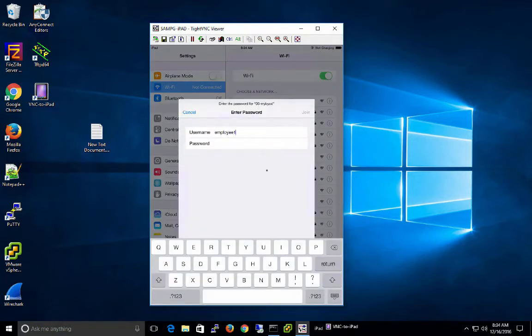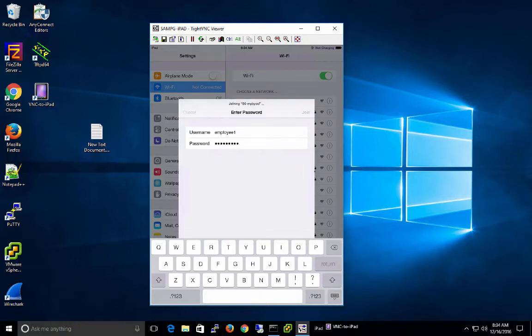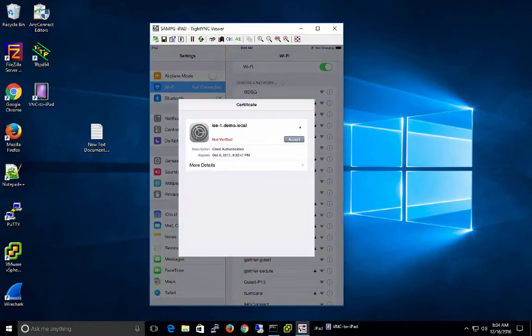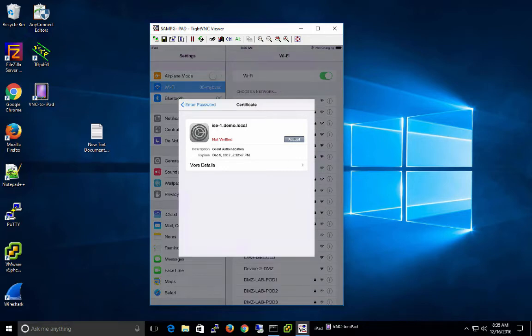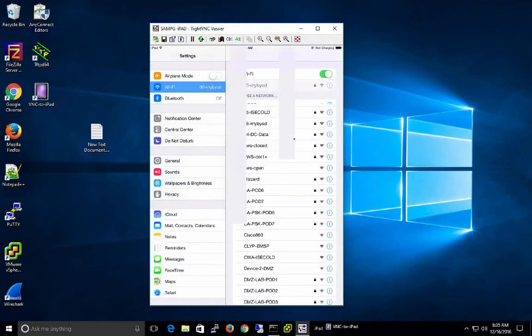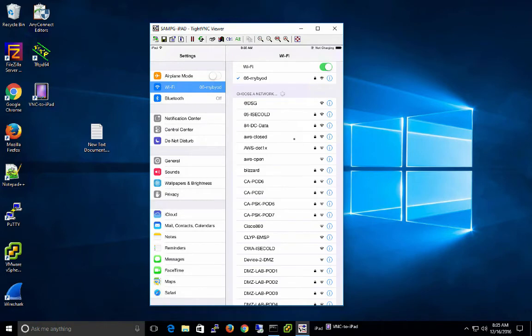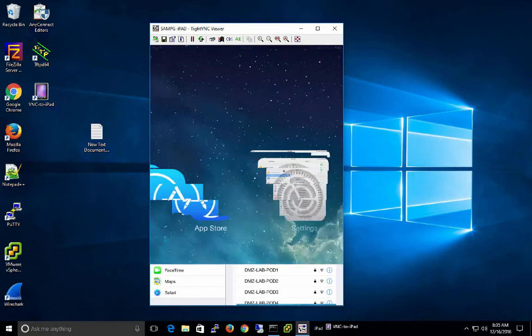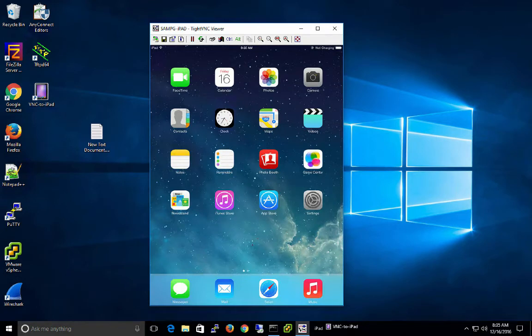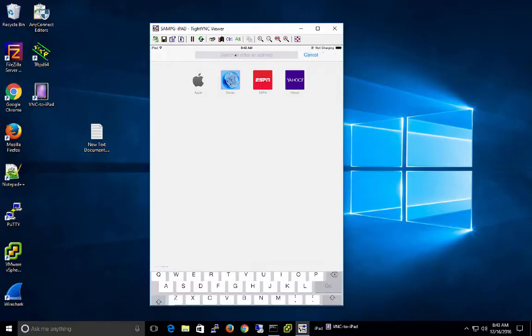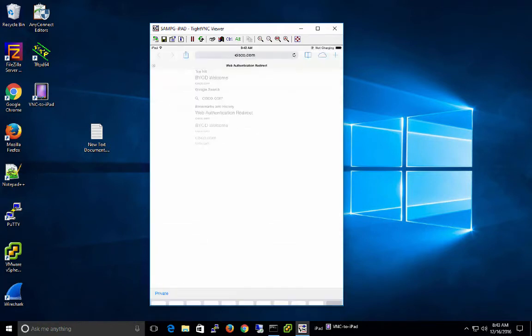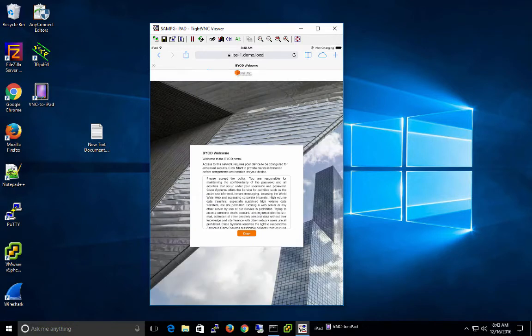I'll type in my employee credentials. Click join. Now we're connecting to the network using PEEP 802.1X. And we're here prompted to accept the RADIUS server, the policy service node certificate. This is common on all iOS devices. Once you've accepted the certificate, we're now connected to the secure network for single SSID. Next, we go ahead and launch our browser and try to get to Cisco.com to cause redirection to go through device onboarding.